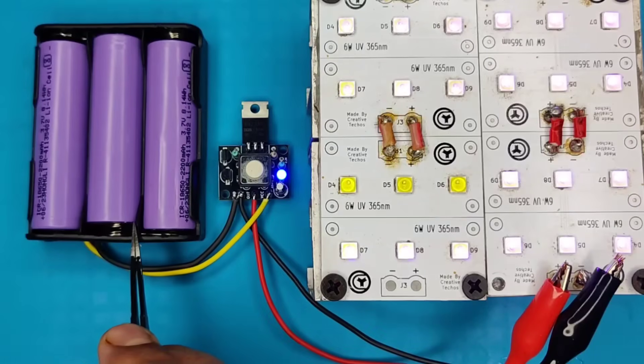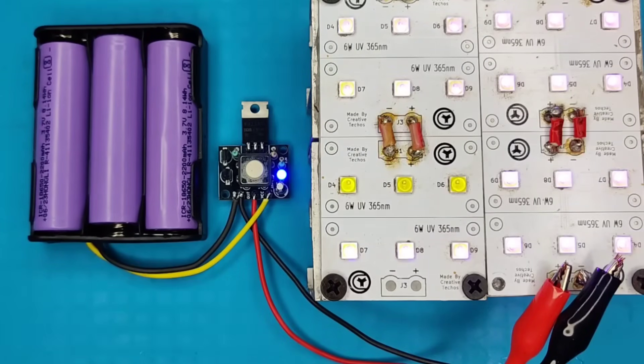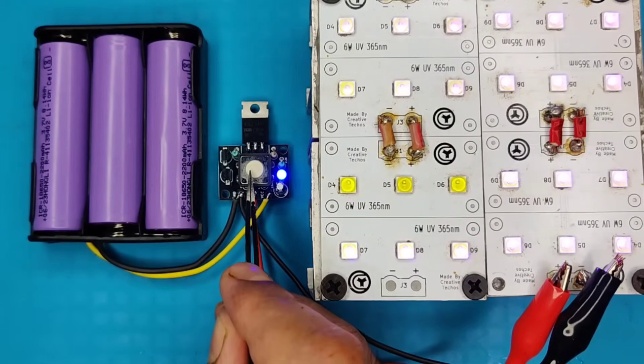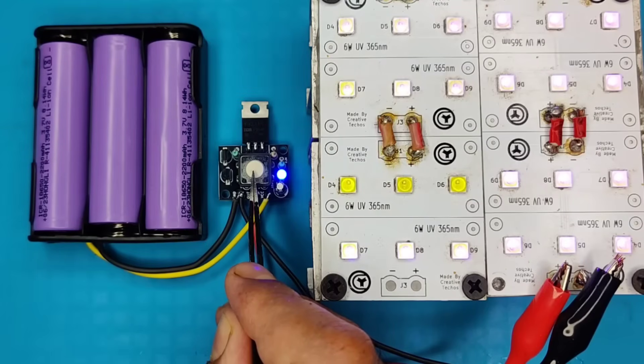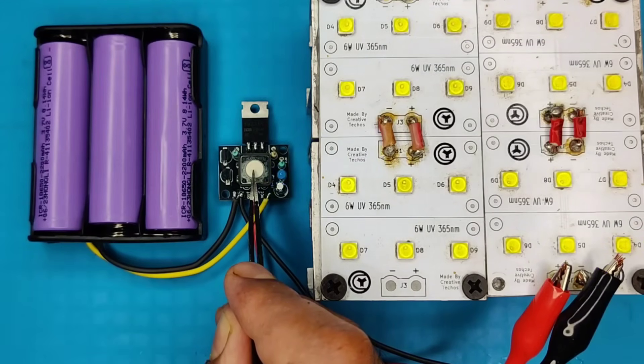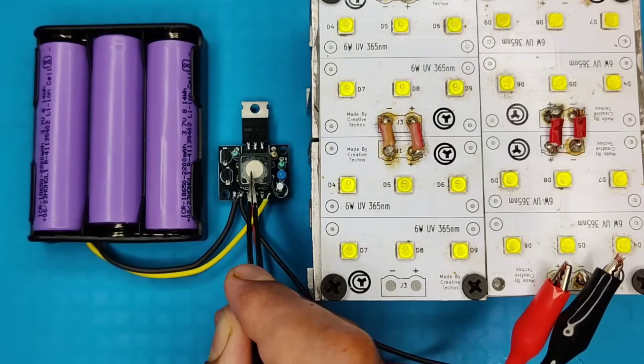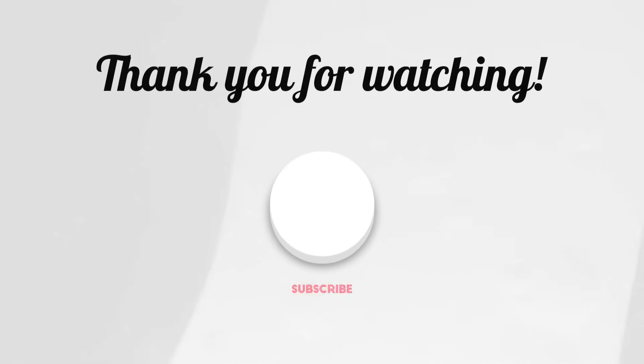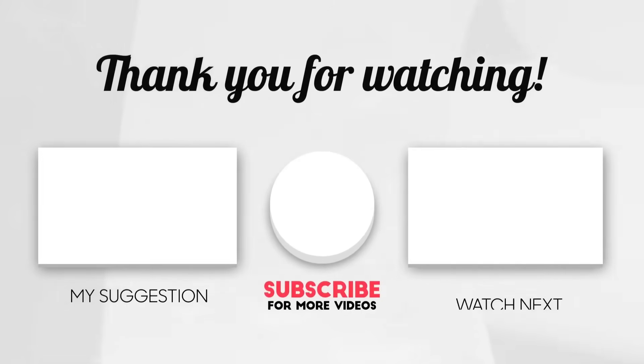You can also modify this circuit for AC appliances that I will show you in upcoming videos. If you enjoyed the video give a thumbs up. For more useful videos subscribe the channel. Also check out these recommended videos. Thanks for watching.